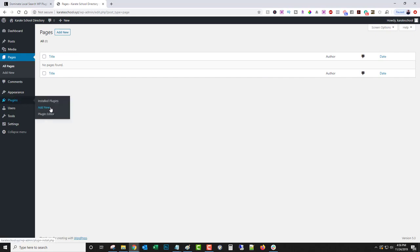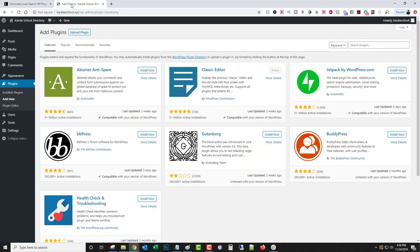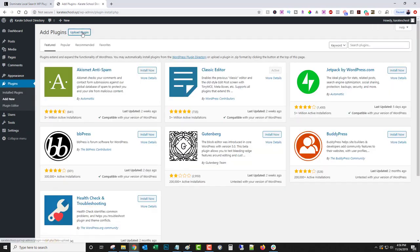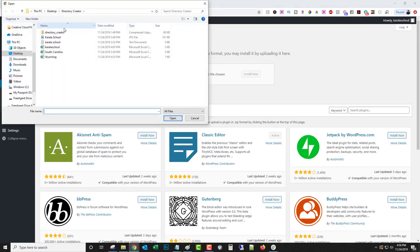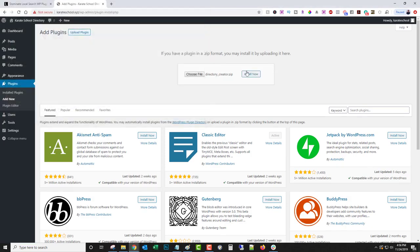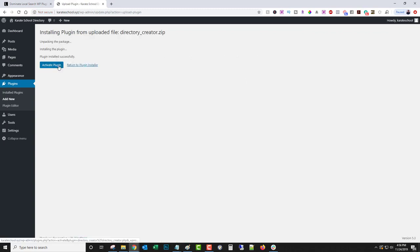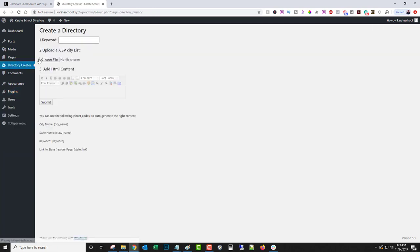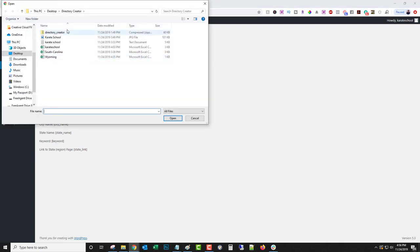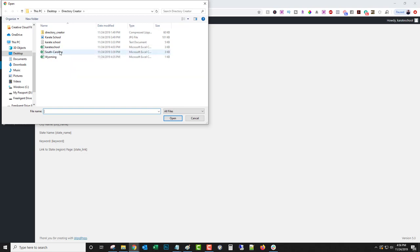So what we're gonna do is install the plugin: upload, choose file, Directory Creator, install now, activate. Then we're gonna come up to Directory Creator and the keyword we're gonna go after is karate school. Then we're gonna choose a file. Now I have a few here - you could do the whole country at once if you had a stronger host, but I just bought some cheap hosting for this because it's just for demonstration. So we're gonna pick just the cities in South Carolina.